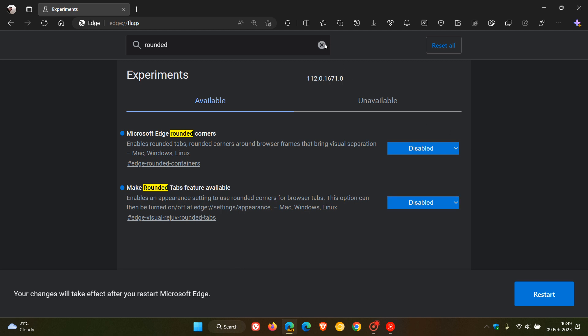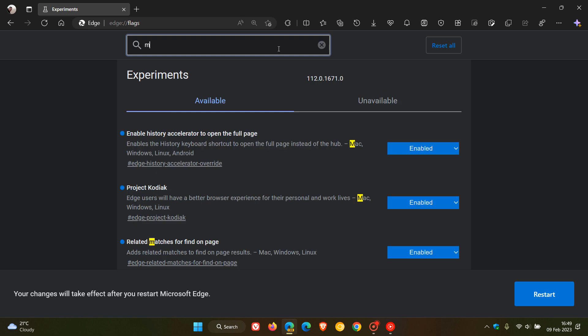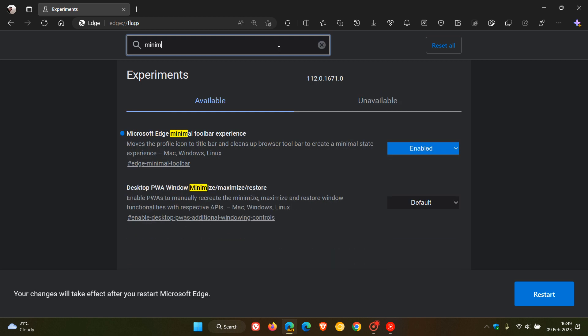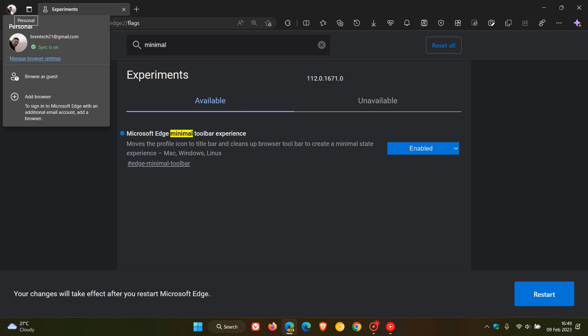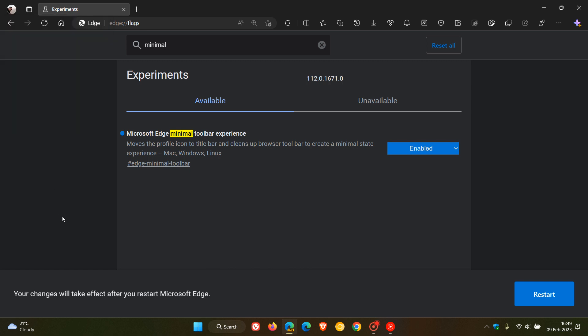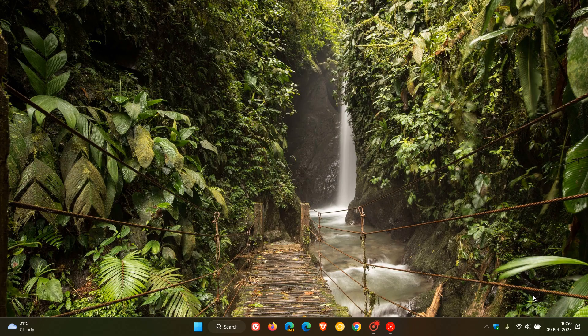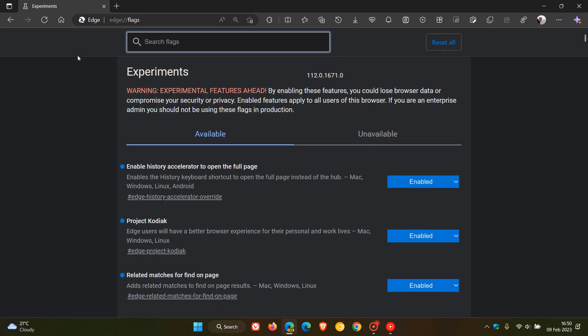Then the third flag to disable, and the last one for this video, would be the profile picture, which has moved recently. For that, we have to type in 'minimal'. That's Microsoft Edge minimal toolbar experience, which has moved the profile picture to the top left and placed that in the title bar, where previously that was in the top right of the toolbar. So we change that as well to disabled, and now we restart the browser to permanently disable those flags.